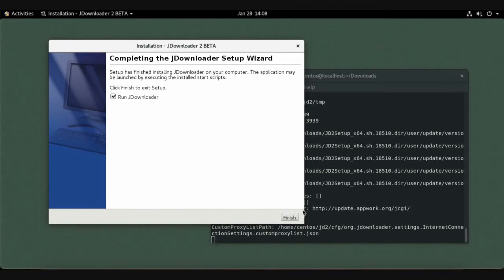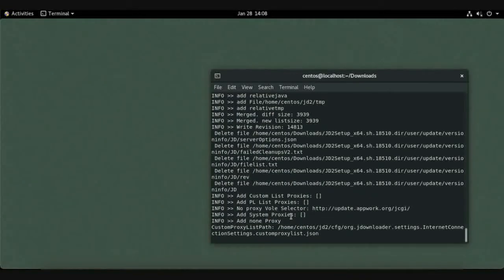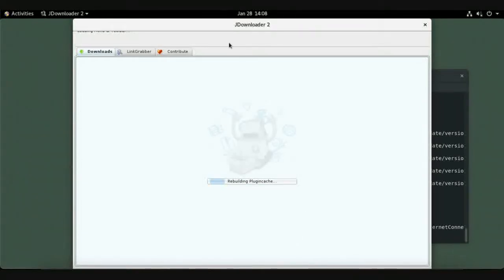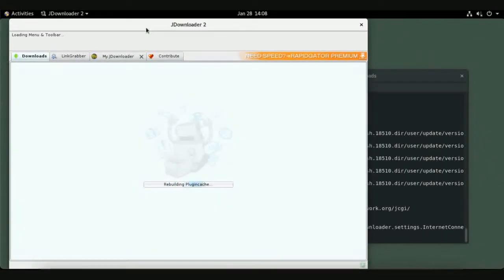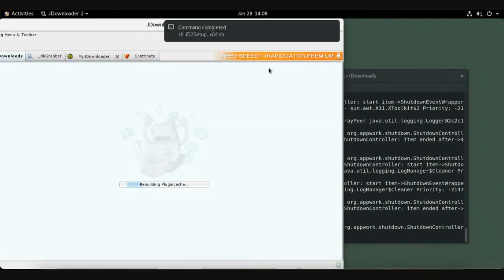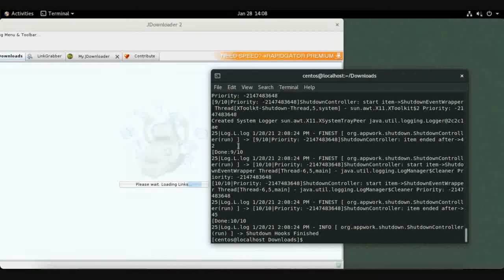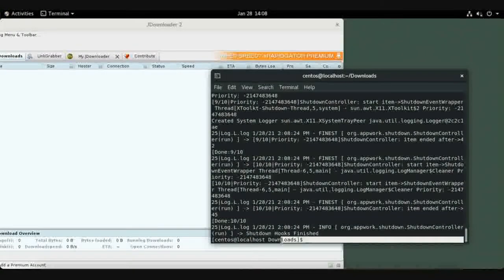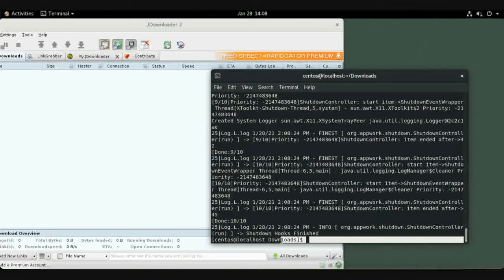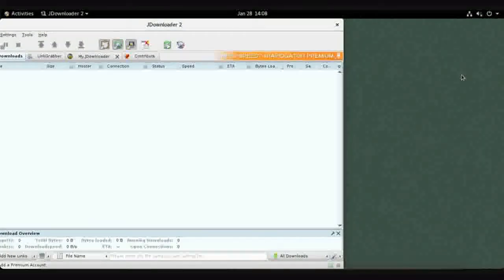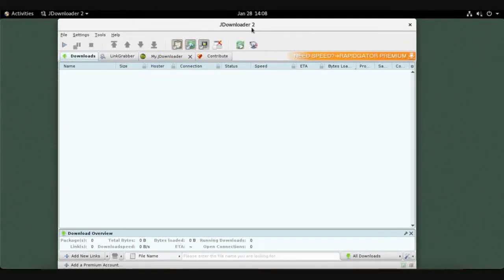The download completes — click Finish and wait for the wizard to finalize. JDownloader launches automatically. Close the terminal; JDownloader is now open and ready to use.